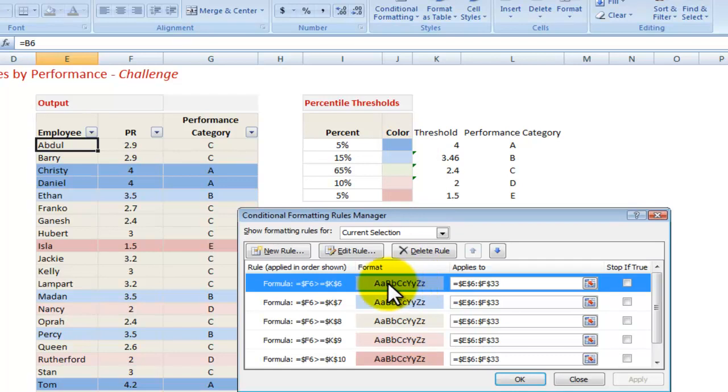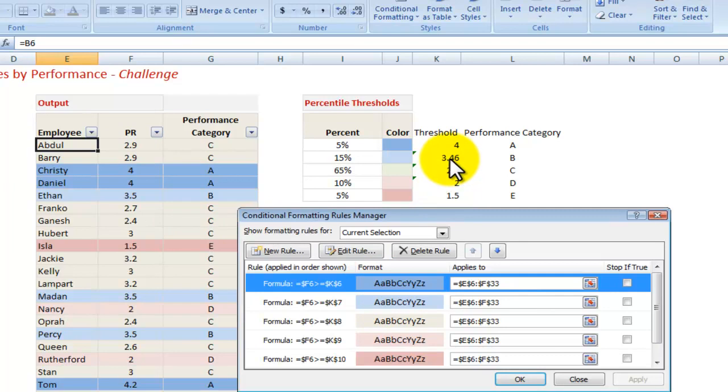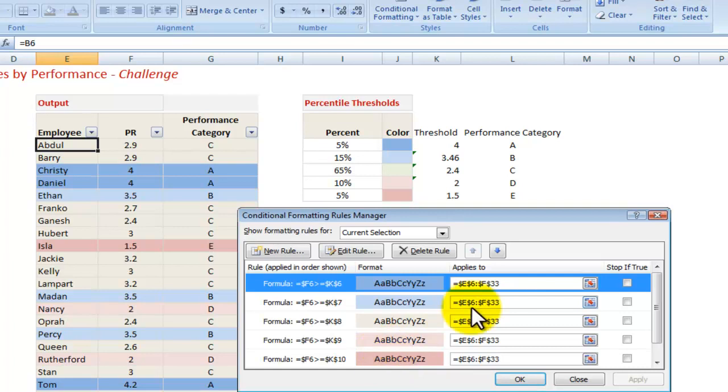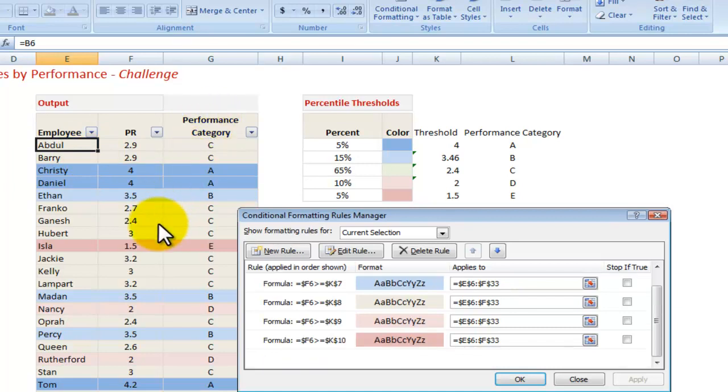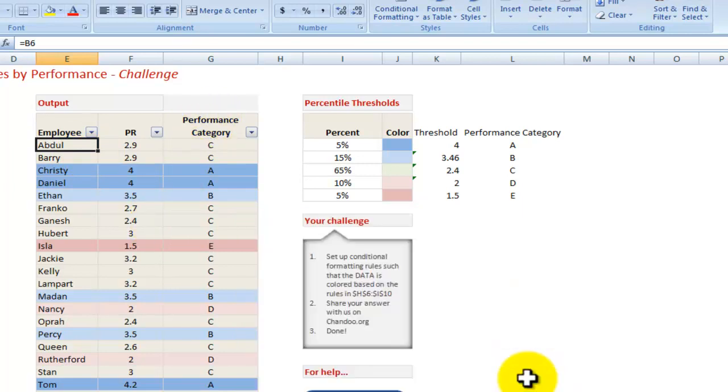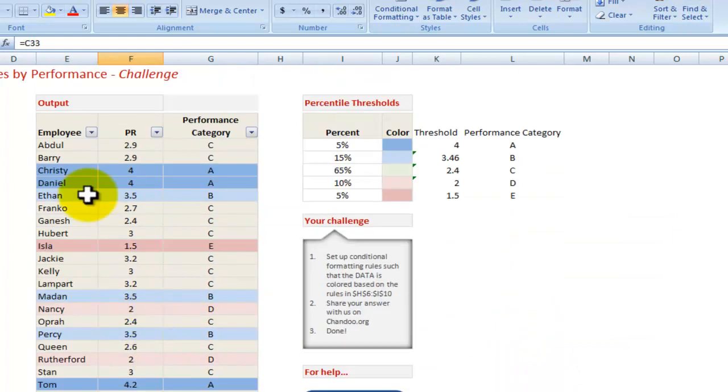If not, it goes on to the next rule, which is, okay, if the number in F6, so the 2.9, is between 3.46 and 4, then give it the next color, and so on. Then it applies to the whole range, so from E6, which is this one, to F33, which is this cell there.